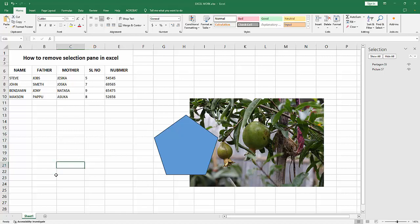Assalamualaikum, hello friends! How are you? Welcome back to another video. In this video, I'm going to show you how to remove the selection pane in Microsoft Excel. Let's get started. First, open your Excel workbook.